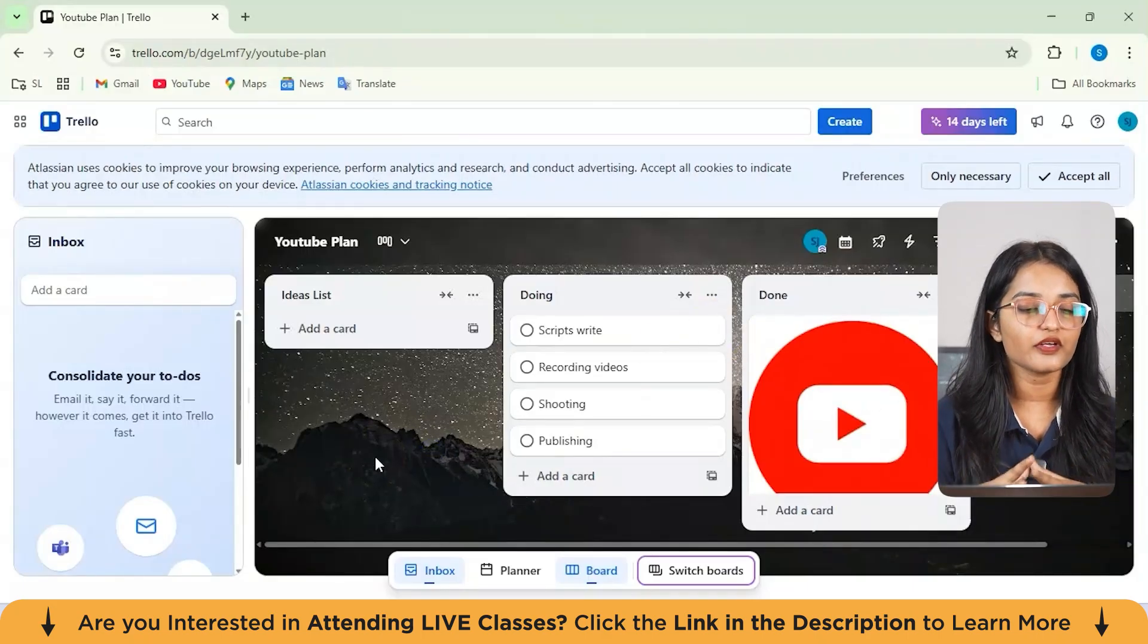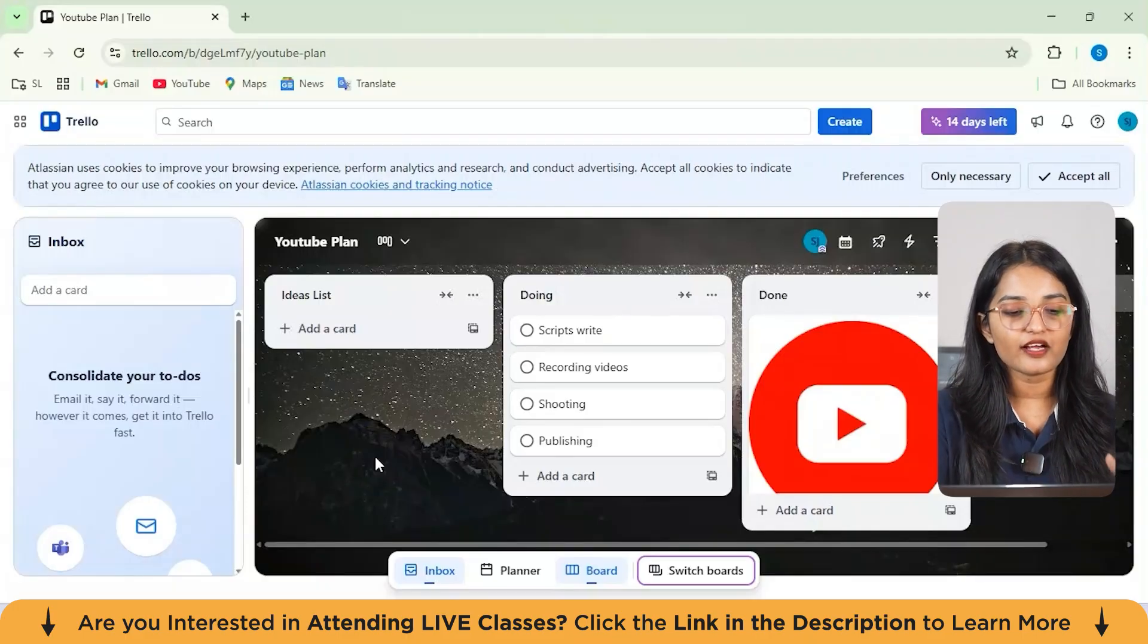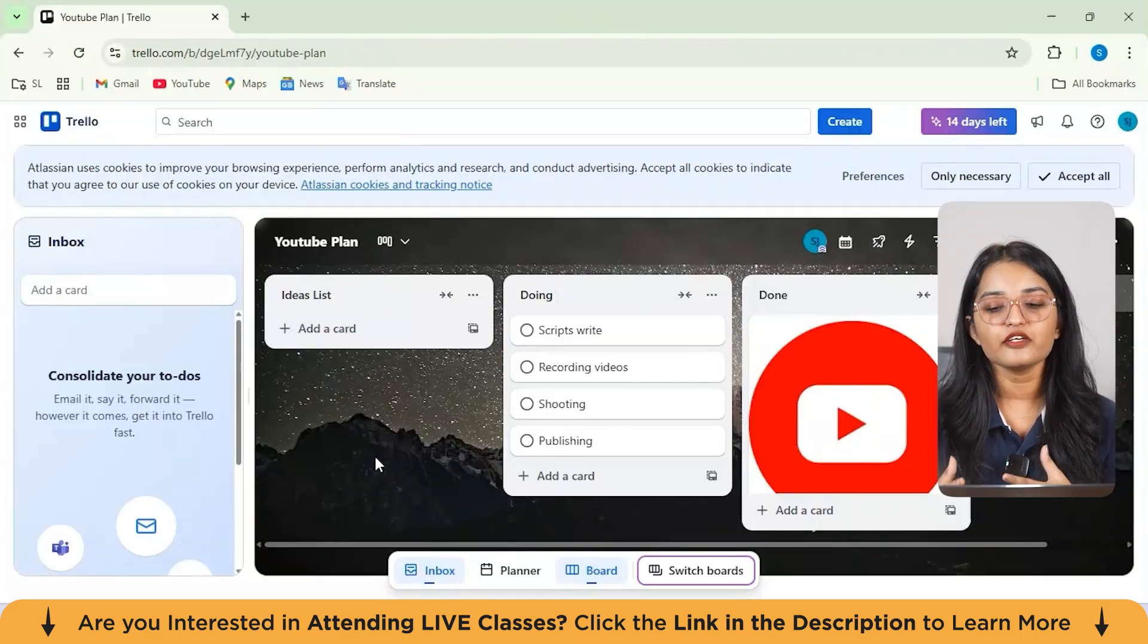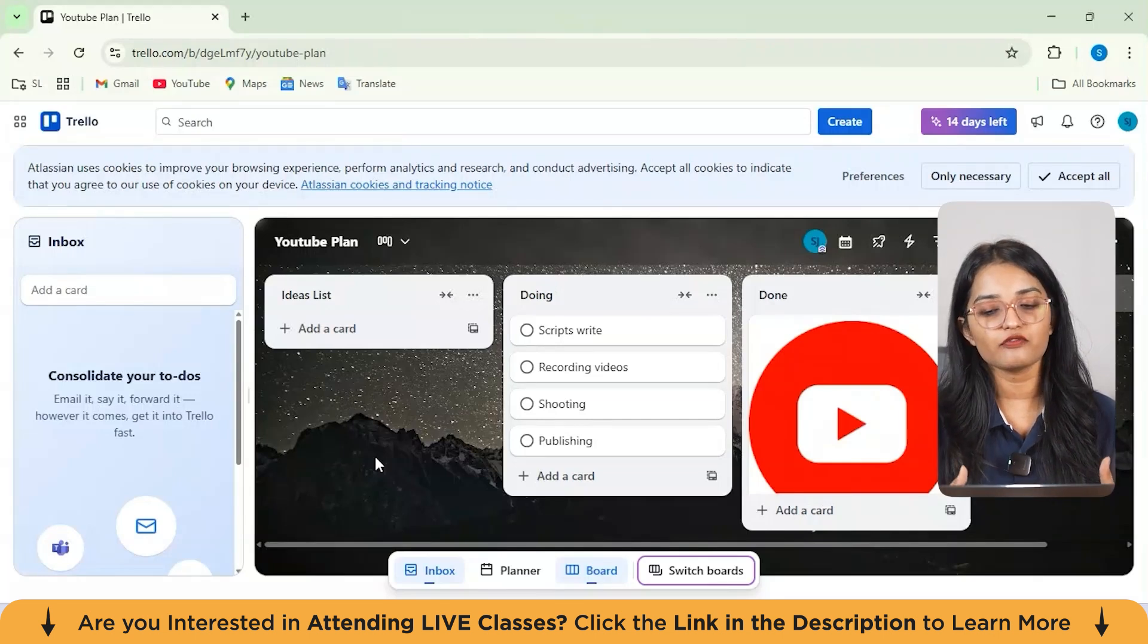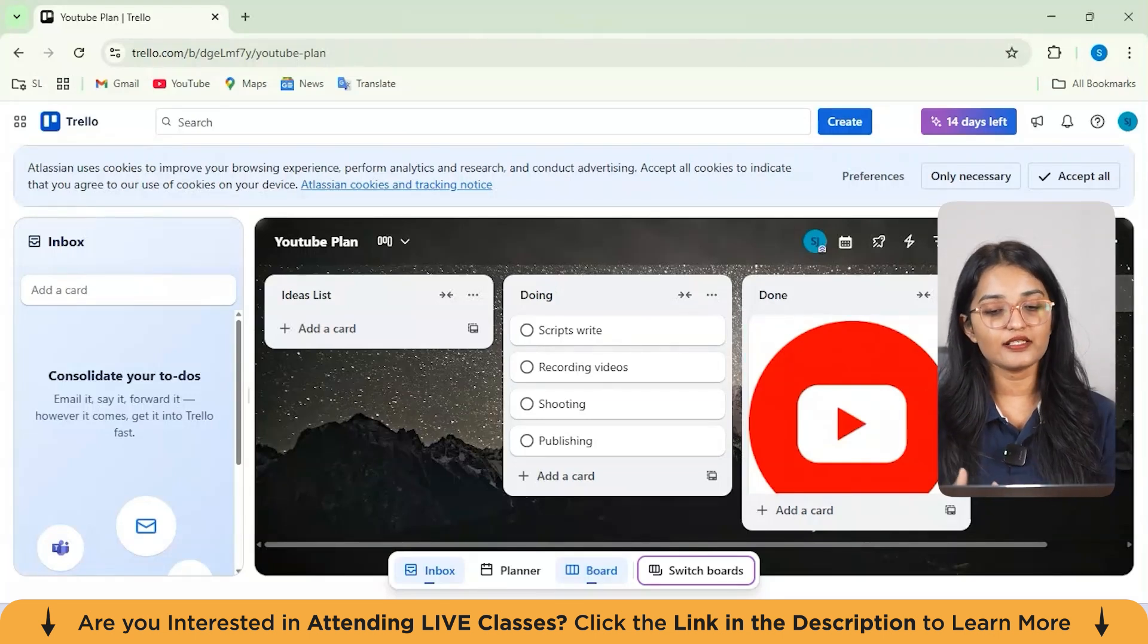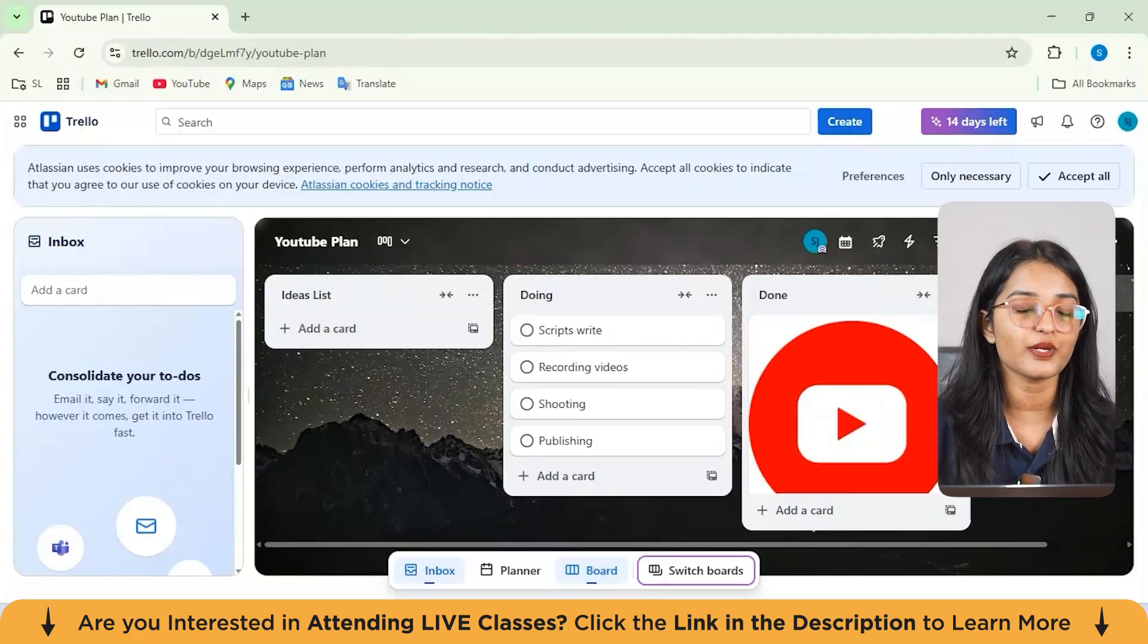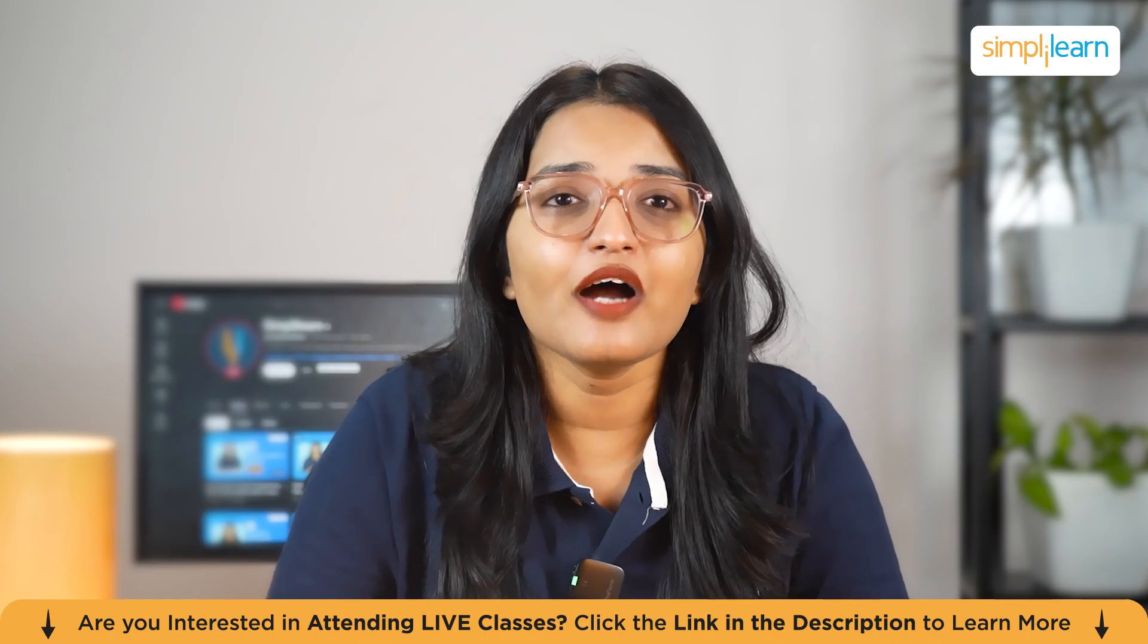Guys, I just showed you how you can actually use this Trello and how you can actually plan your to-dos like the ideas list, doing, done. I could have added one more, another list. Whatever tasks you've got, you can add the list from here, add cards, checklist, and just prepare your to-do list, which will be a more structured way of you doing your work. That's it.